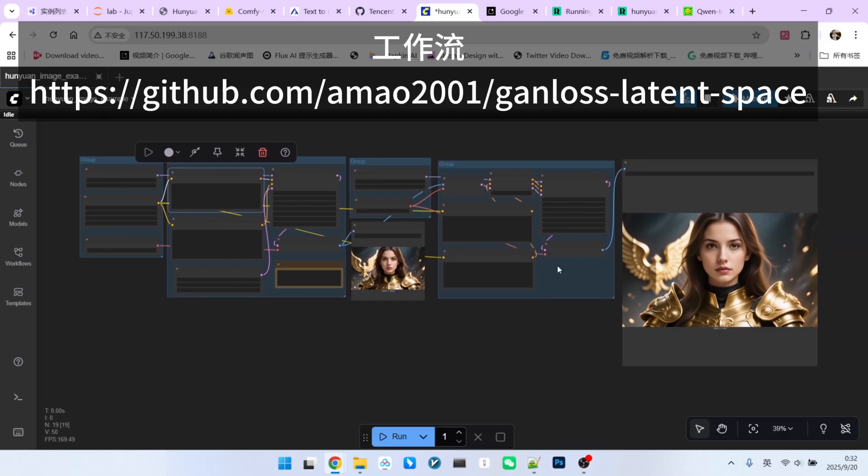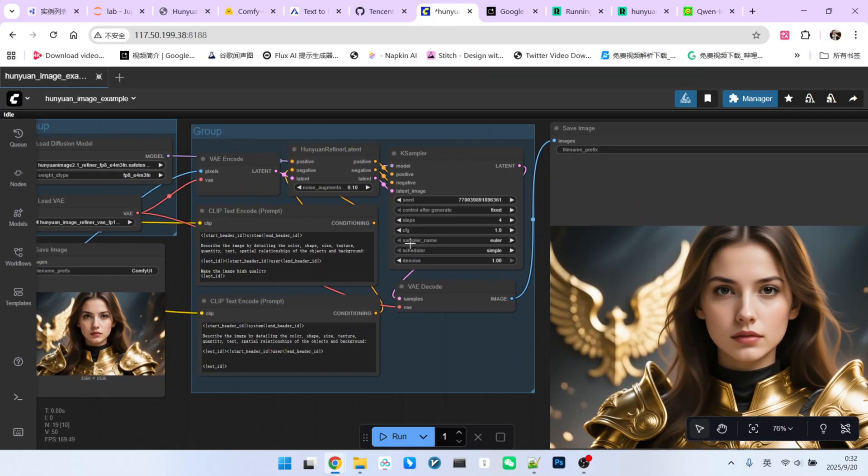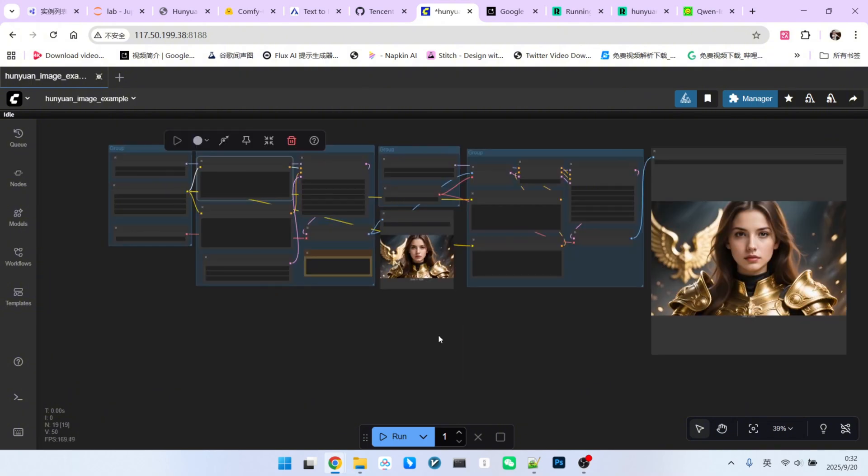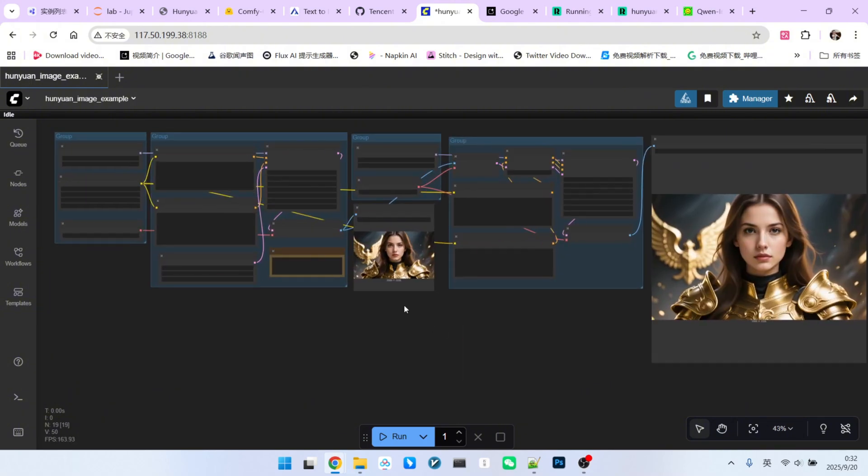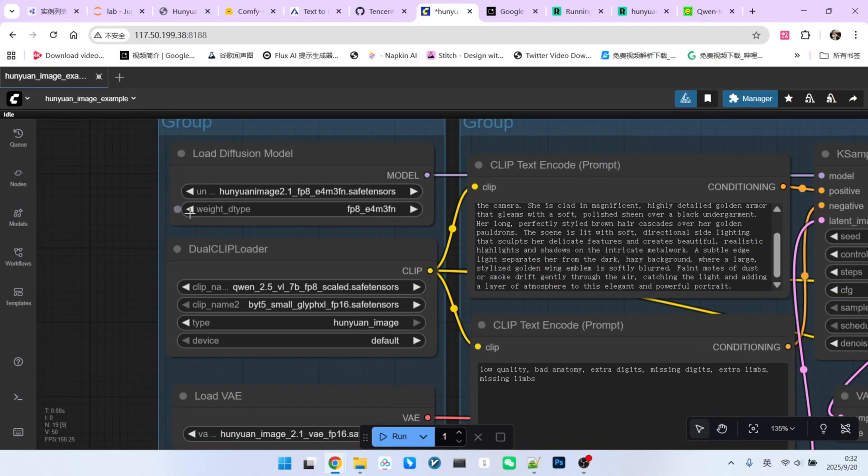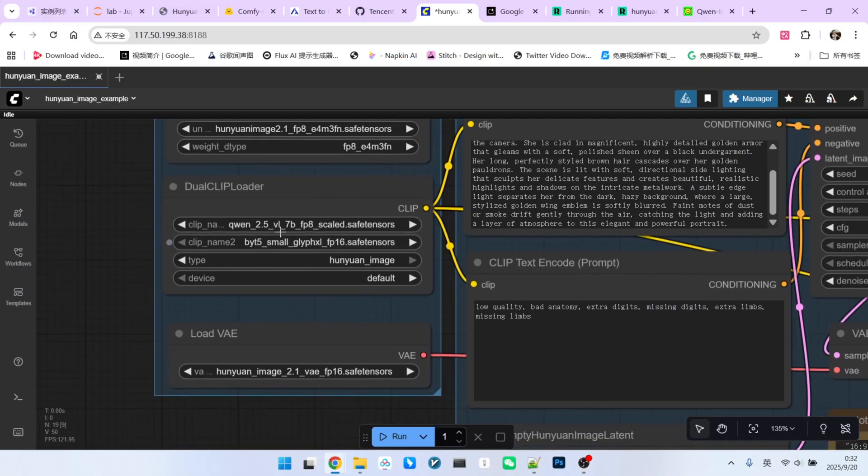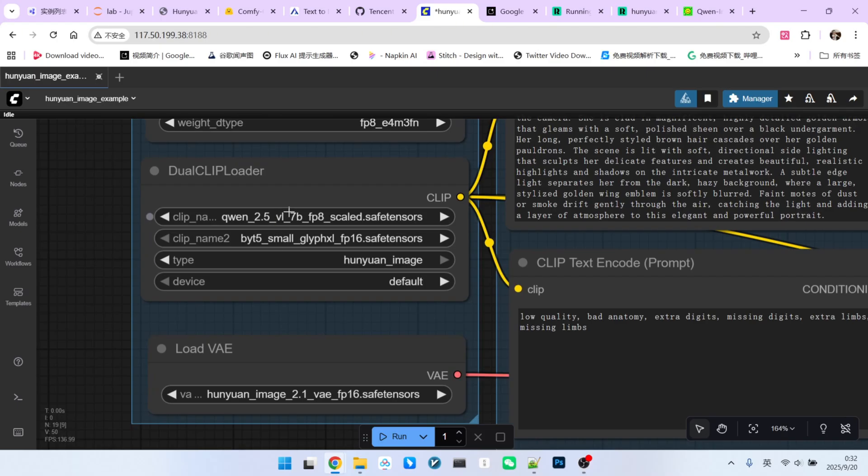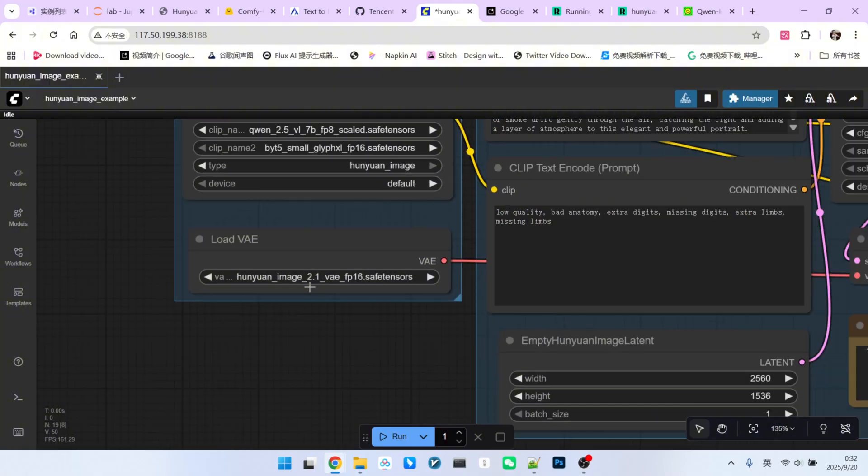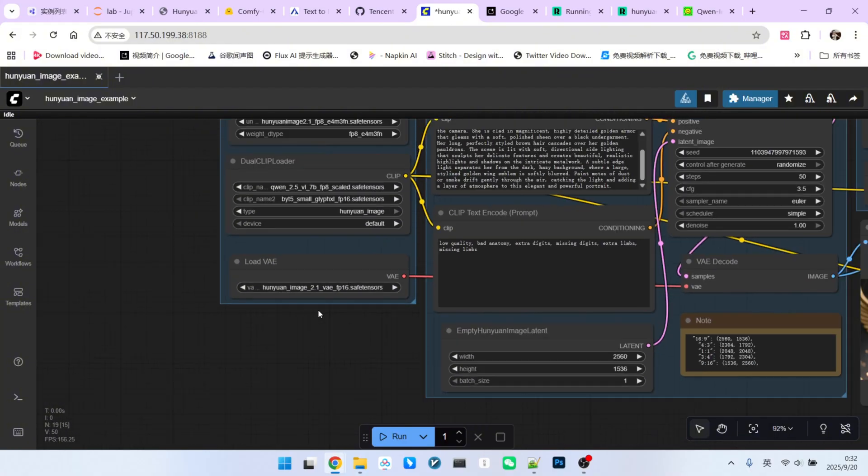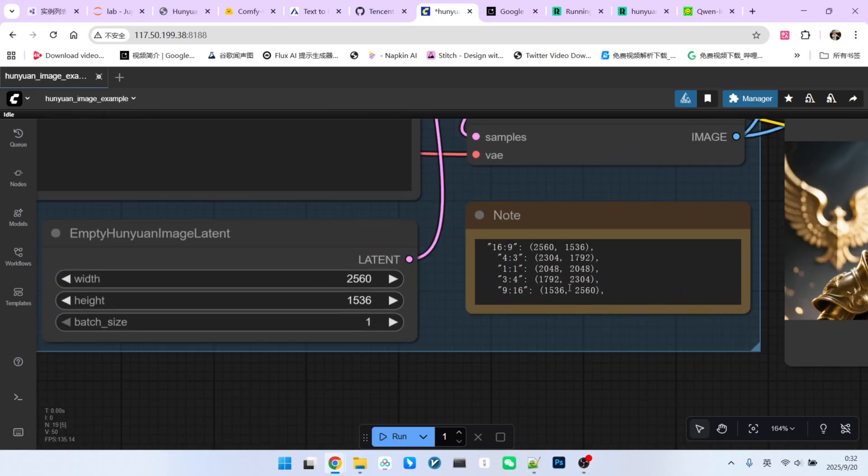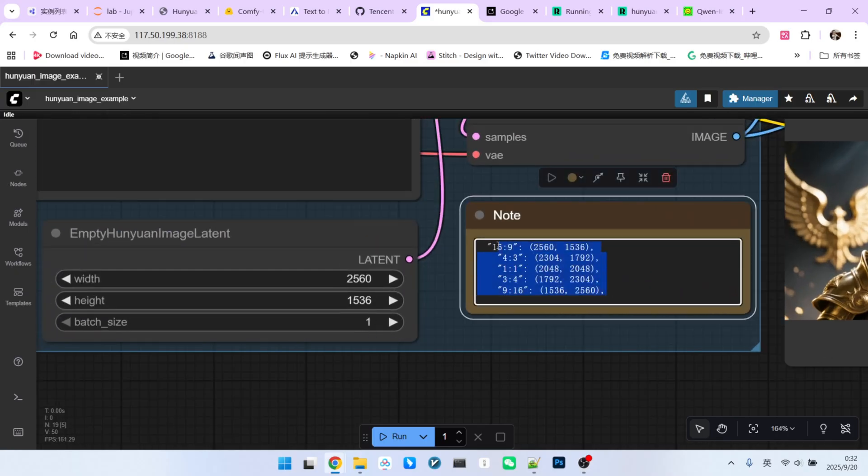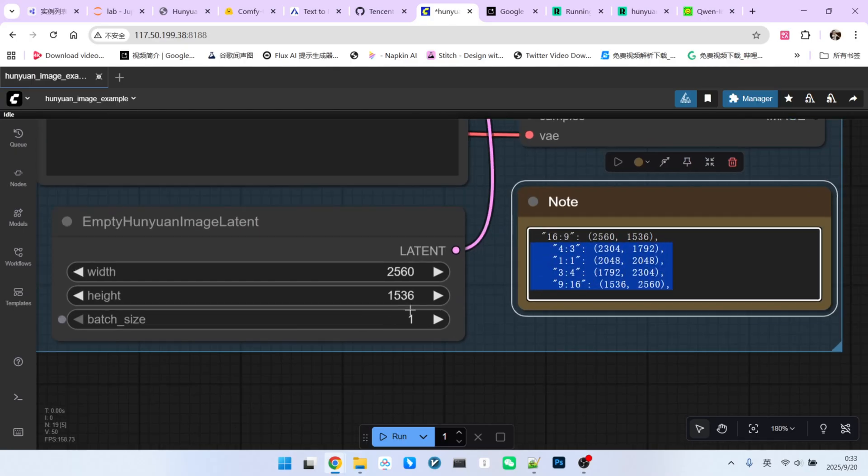Please note that I have restructured this workflow. The original workflow used a subgraph for the refinement stage, which can sometimes be inconvenient to work with. So, I've broken it down. First is the model loading section. You can see I am currently loading the FP8 version of the Hunyuan 2.1 main model. We have our dual encoders, QWVL and MT5, and the VAE for the base model. The prompt is for a female warrior. As mentioned, it generates 2K images directly, and I've noted the recommended resolutions here for different aspect ratios. For example, for a 16 to 9 image, the suggested resolution is 2,560 times 1,356. You can just follow these recommendations.